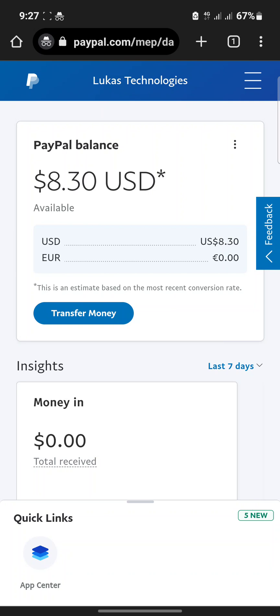The only way you can completely lift your PayPal account withdrawal and spending limit is by linking your bank account. Linking your credit card or debit card might increase your spending limit, but it will not completely lift the overall limit on your account.